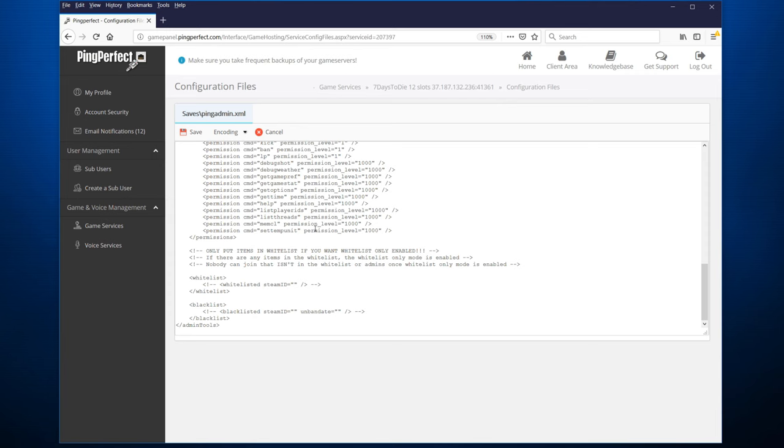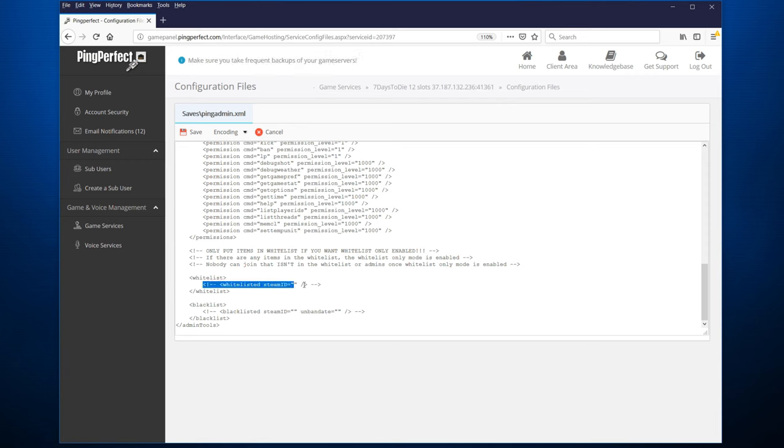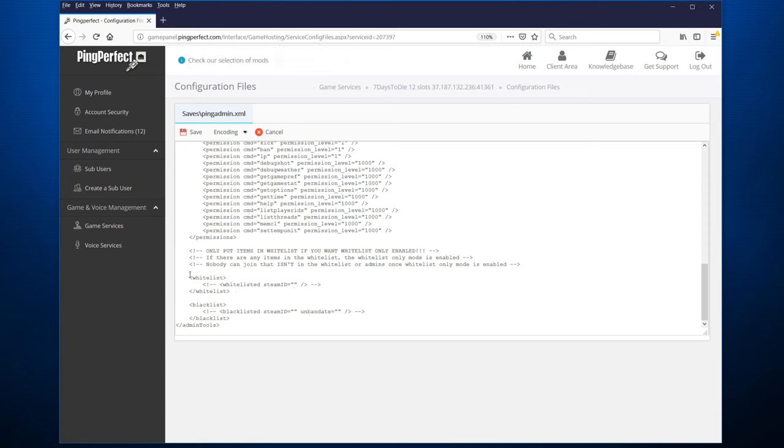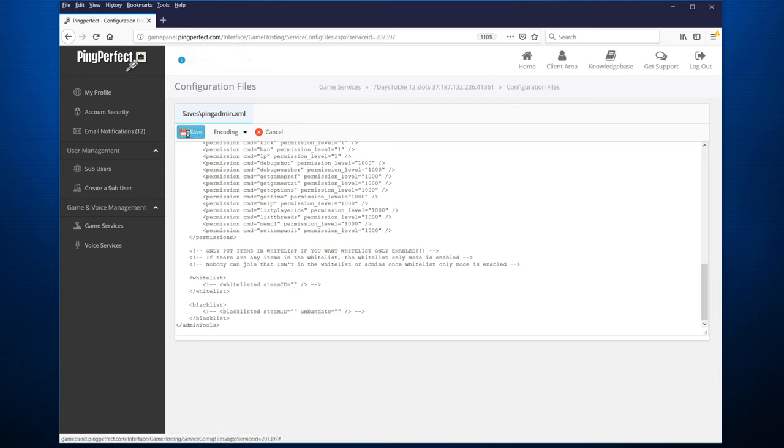The final thing we're going to look at is the whitelist and the blacklist. If you're having problems with certain players, you can always ban them by putting in the Steam ID in the blacklist. And you can also turn your server into a whitelisted one. By doing that, only players which have been whitelisted in this line, and of course you have to add on individual lines for individual players, only these ones can log in even if they have the server password. This can be useful if you're only playing with a few friends, for instance, and you don't want random people to be able to hack their way in. When we're happy with this, as before, hit save.